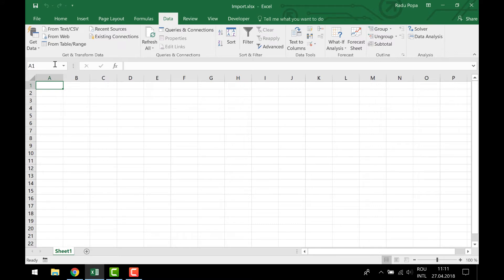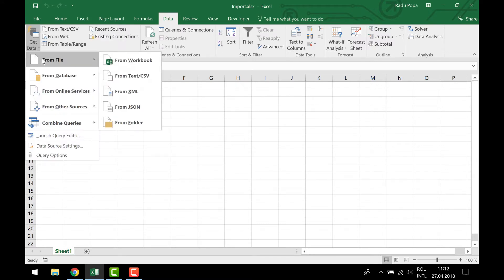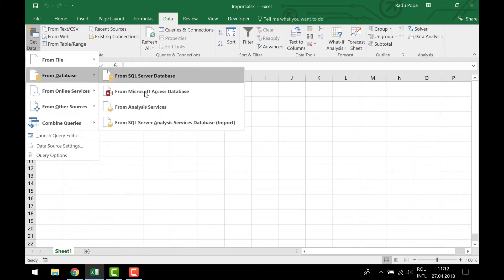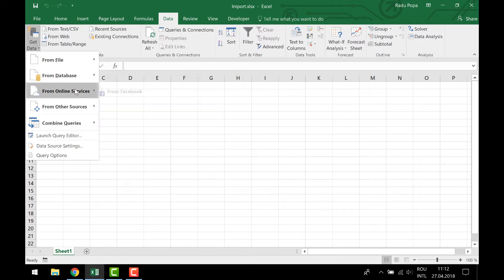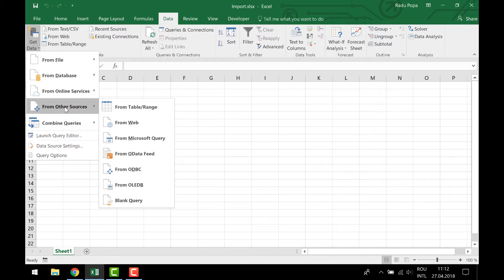I can see here that I can get data from another workbook, text, and so on, databases, even from Facebook. I'm still wondering what kind of information you can get from Facebook. And I can also get it from other sources like from the web. I'm gonna select this one: from the web.